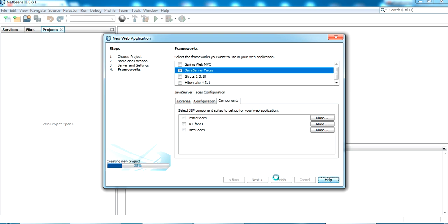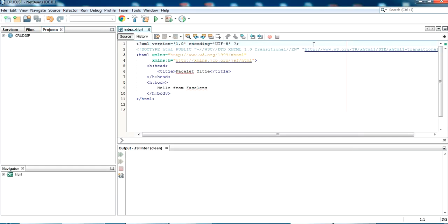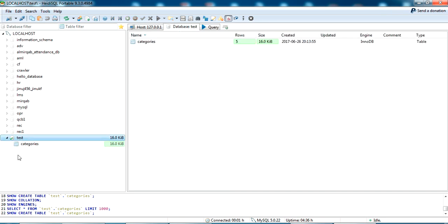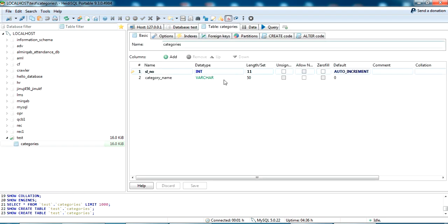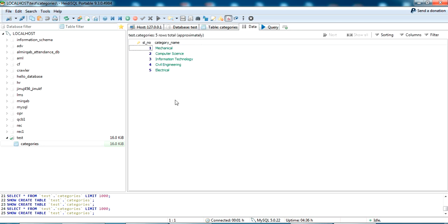It will take some time to create the project. Our project has been loaded. This is our index page. In this index page, I'm going to create a small form through which we will read, update, and delete data from the MySQL table. I have a database named 'test' with a table named 'categories' containing five category records.